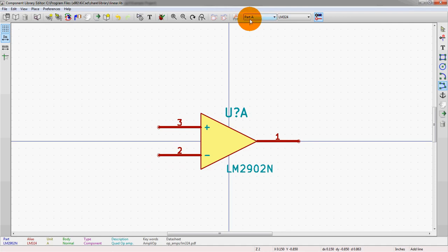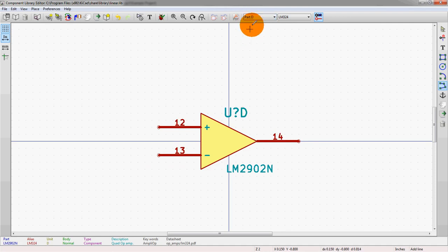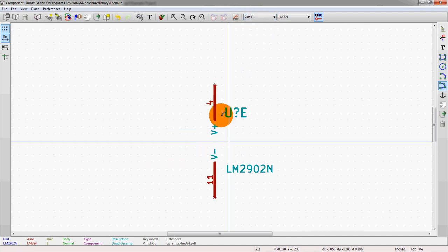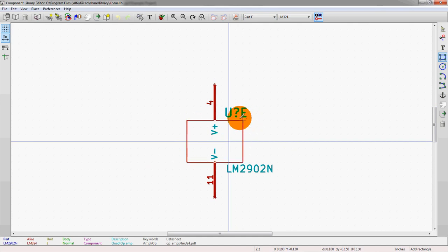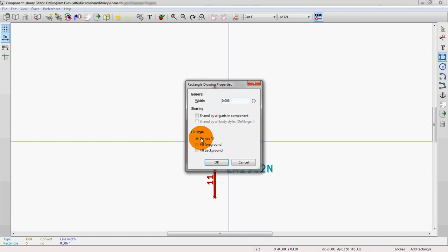So we have A, B, C, D. Now we have E. And you can see this is broken. There's nothing there at least. And so we're going to just do the same thing here. We're going to draw just a simple power box. It doesn't matter what it actually looks like. Fill the background.